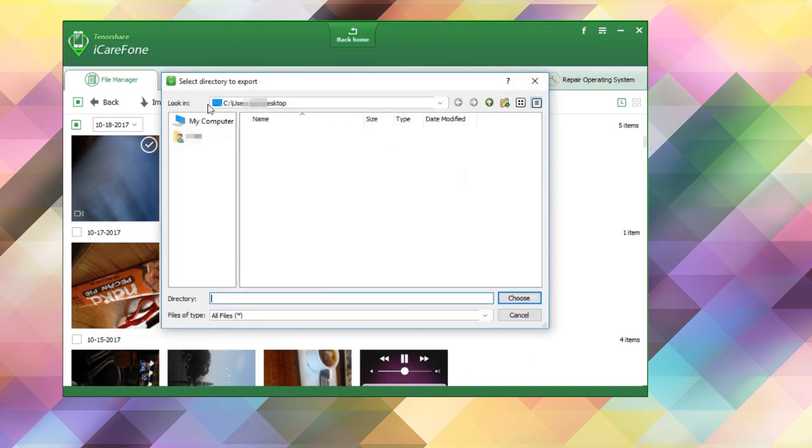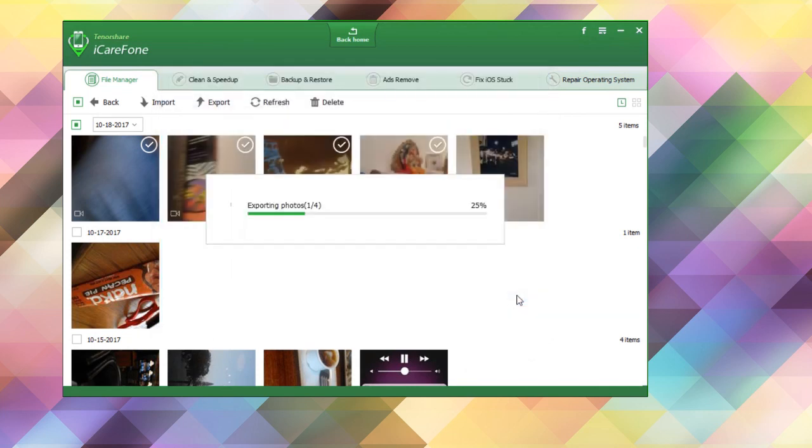You will be prompted to choose a location on your desktop computer. Once you've chosen, click the button. After a bit of processing, your file will be exported directly to the directory you chose.